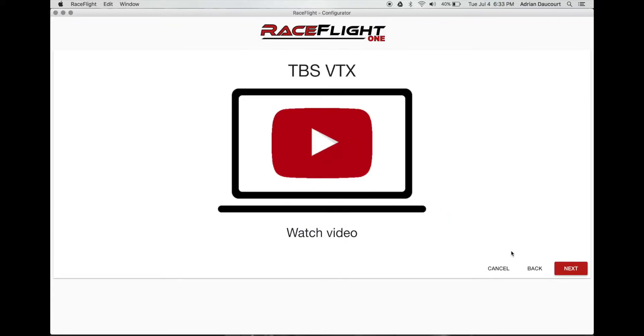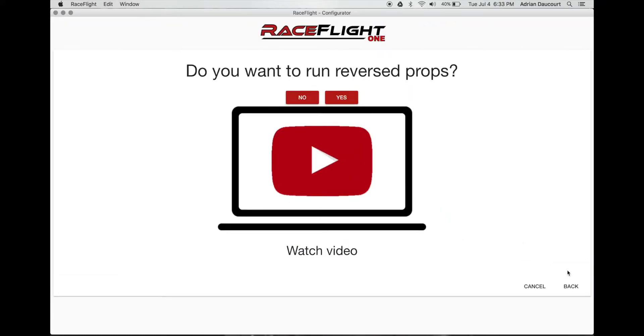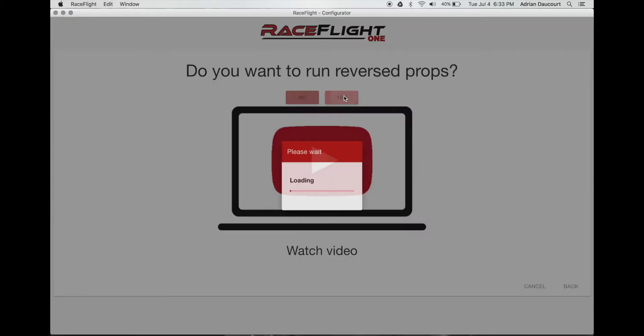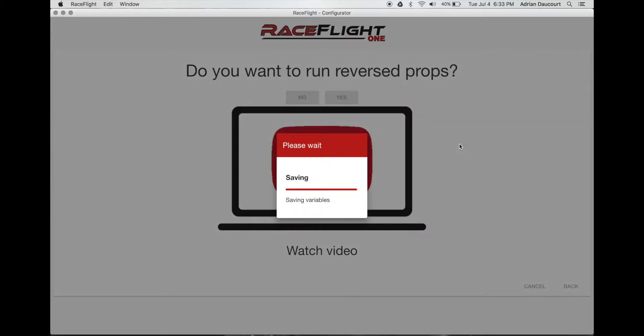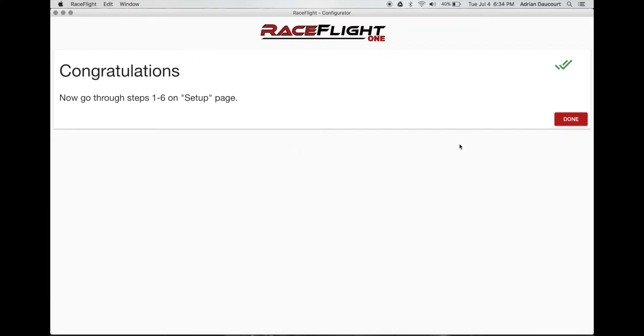Provides a video if you want, next. Yeah I'm going to run reverse props. Click done.